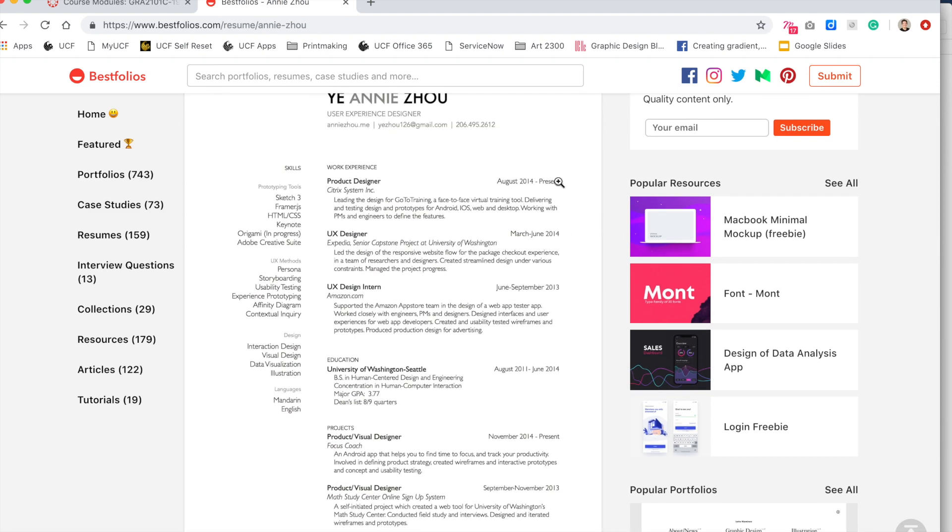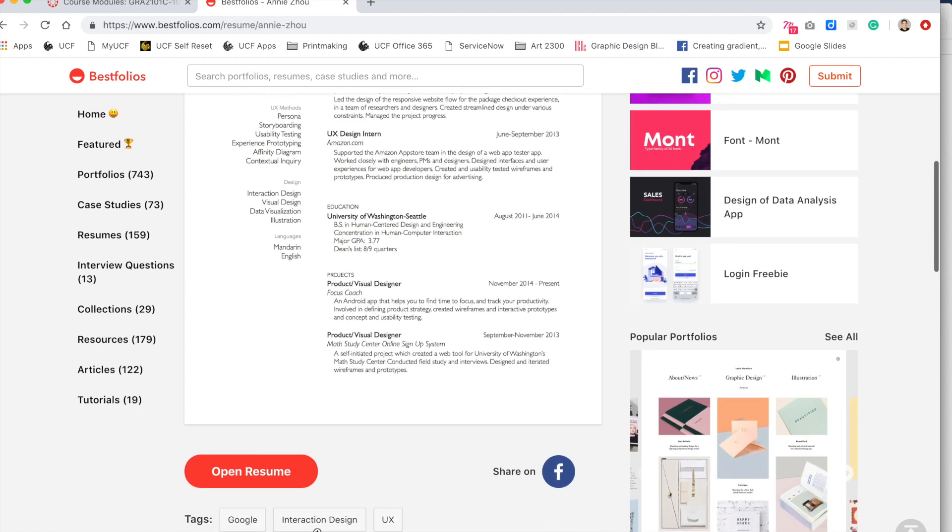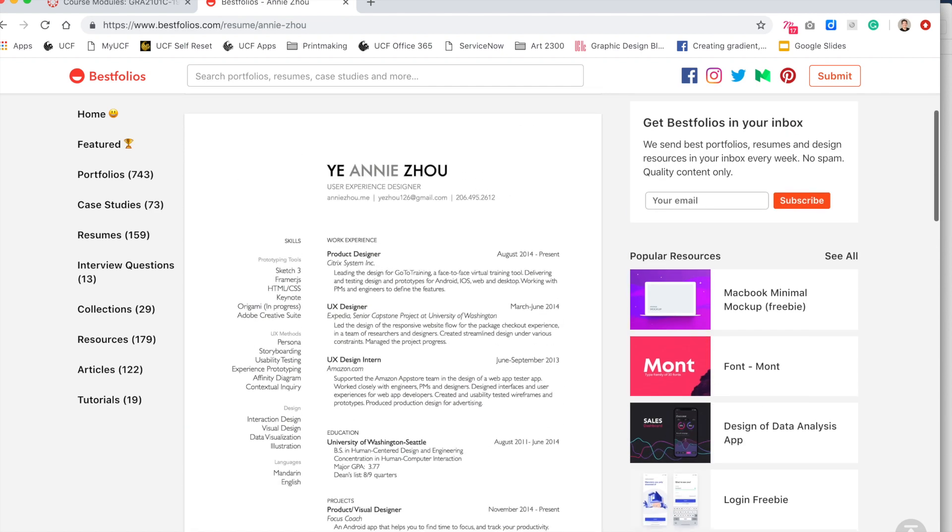Even the dates are nice how they put them to the right here. They right justify this column to create a nice little gap that's not too overwhelming.